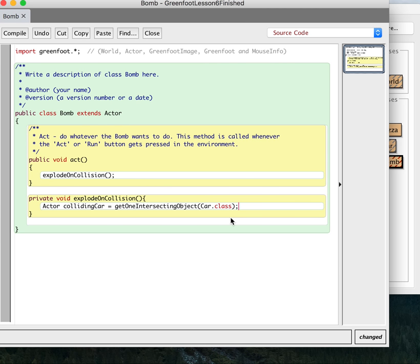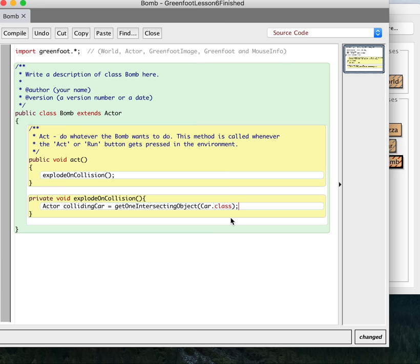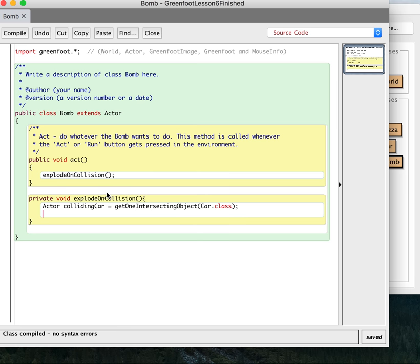this is going to be empty except when the car hits it. So basically, for most of the turns, it's just going to call this method. It's going to see if there's a car and there's not, and nothing's going to happen. So if a car's not hitting it, the colliding car is going to be null.